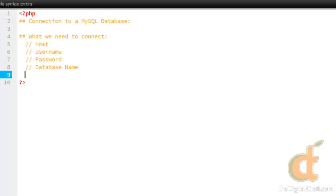So in order to make this connection, we're going to need four pieces of information: the host name, which is the location of the database - oftentimes just localhost or an IP address - the database username, password, and the name of the database.